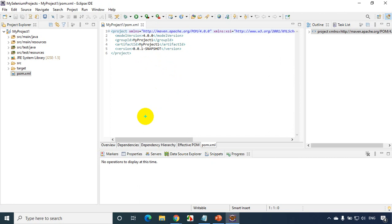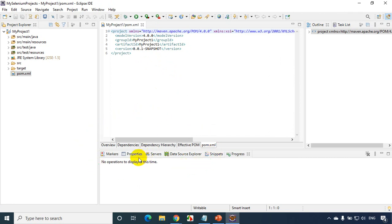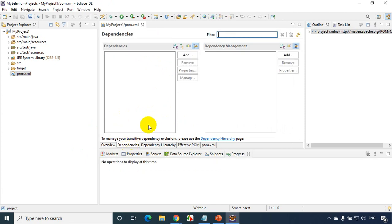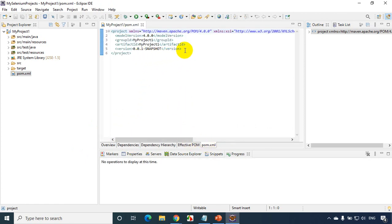In case if you want to see dependencies, you can see here and you can add the dependencies. Or even directly you can add in pom.xml by adding dependencies tag. You can add your project dependencies, right? So I hope you are clear with this. Thank you and see you in the next module.